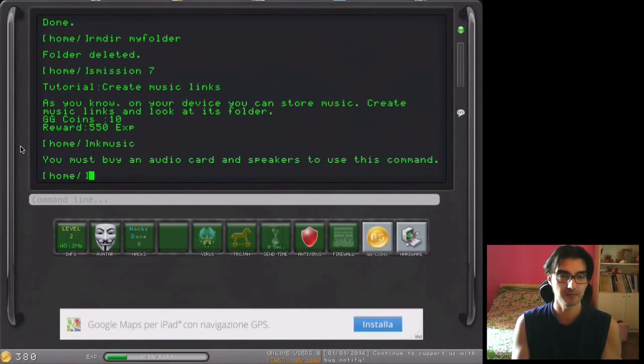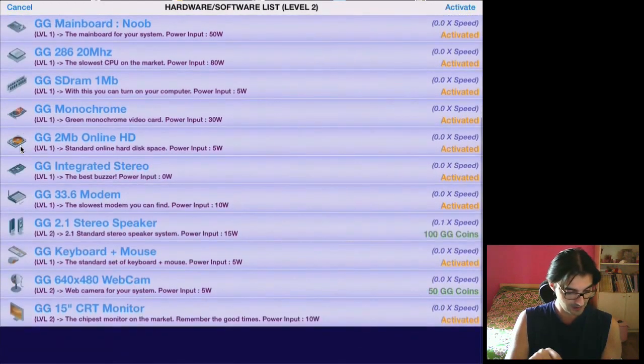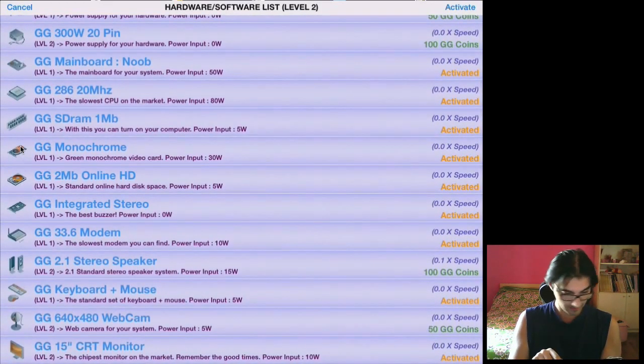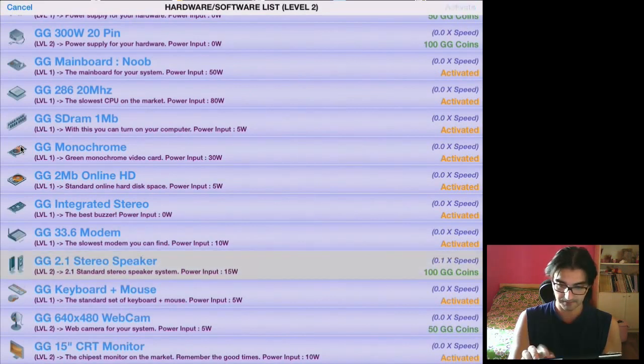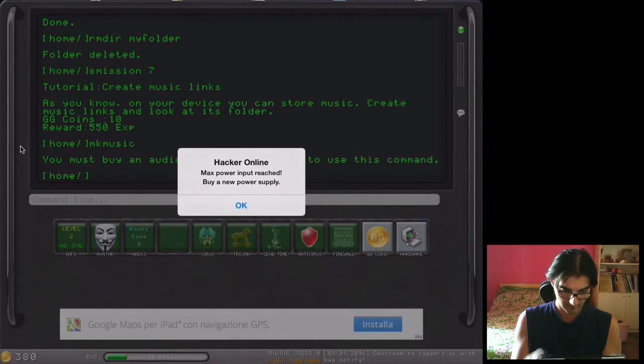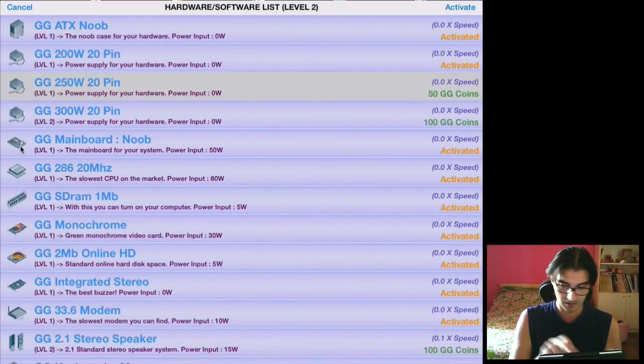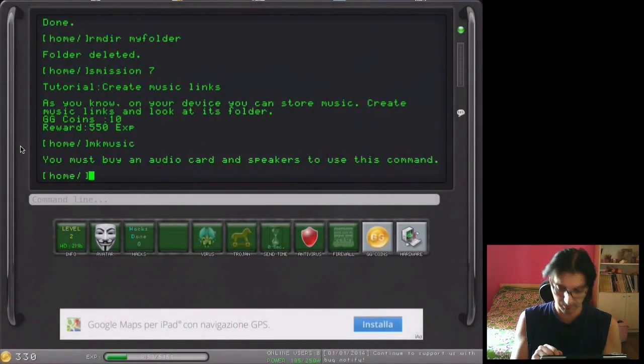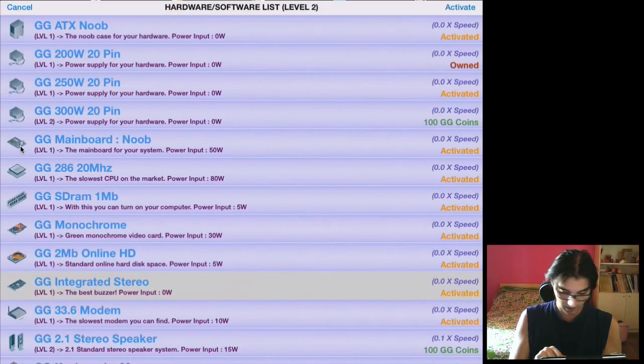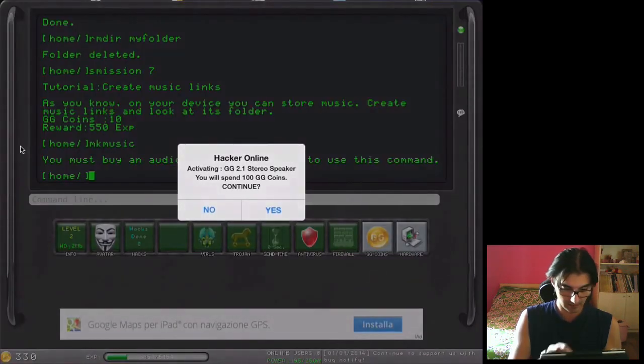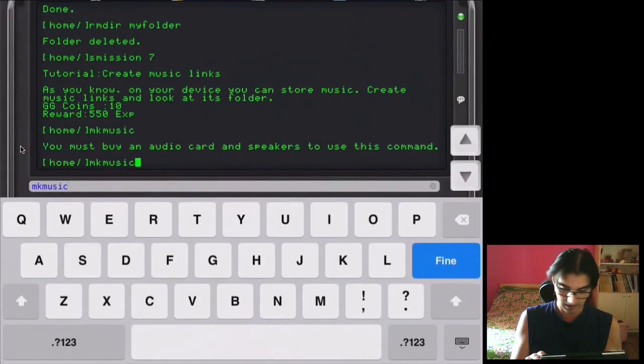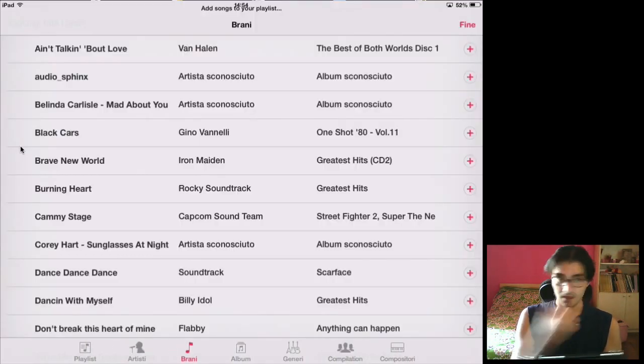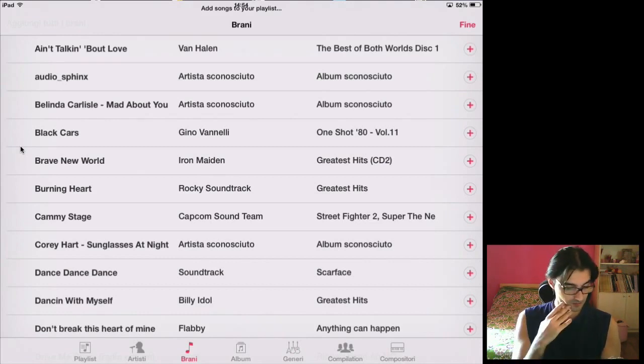We must buy an audio card and speakers, so we go in the other list and go to buy audio card. We need the speakers, so, max power reached. We need to buy a new power supply. Now I got to buy the stereo. Okay. And now maybe we can start to use the MK music.